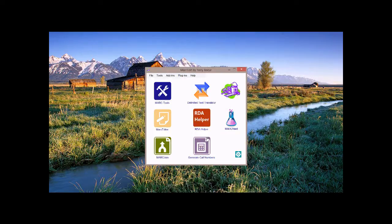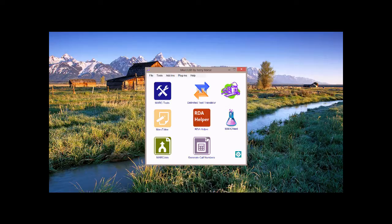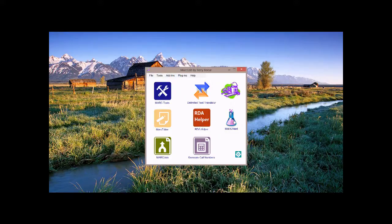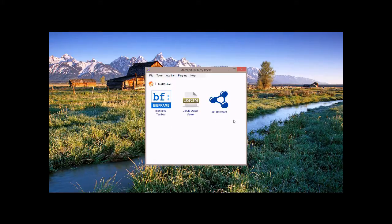One of the new tools available in MarkEdit 6 is a set of tools being categorized under something called MarkNext. This is a research tool bench. You can see it from the main window. You click on it, you'll see there are three tools: BibFrame Testbed, JSON ObjectView, and Linked Identifiers. I'm going to talk specifically about the Linked Identifiers tool.